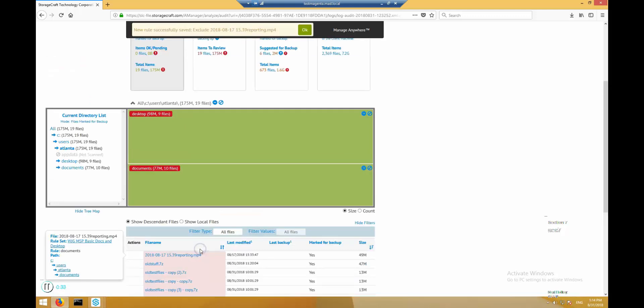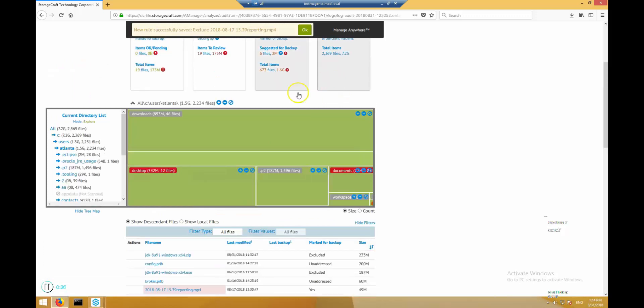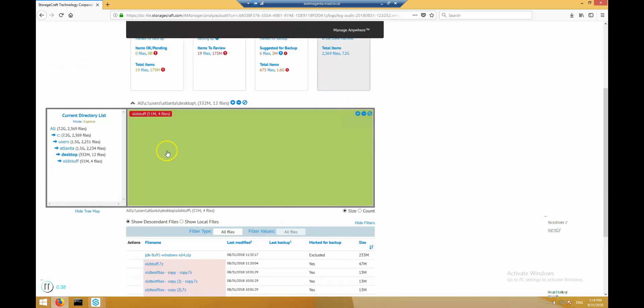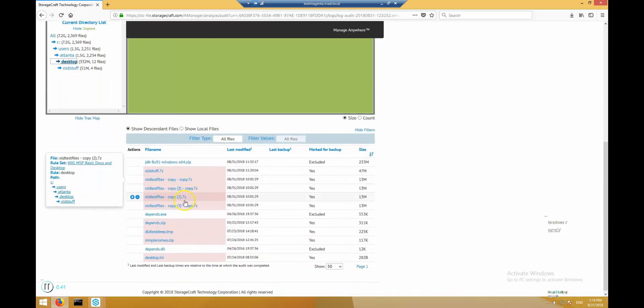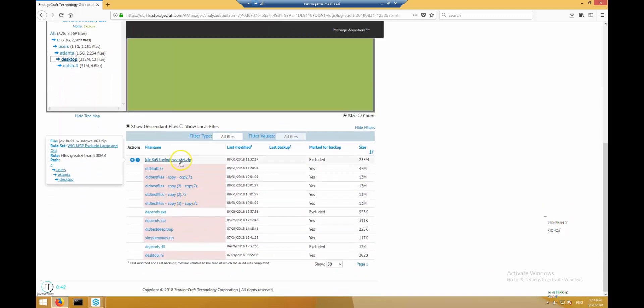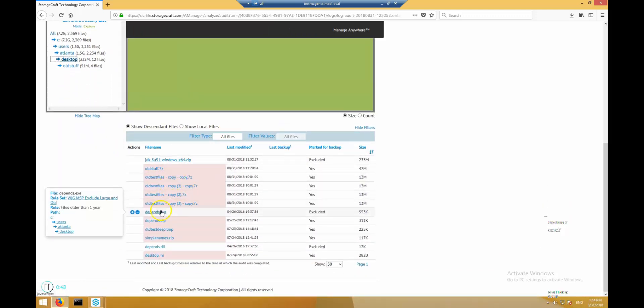In explore mode, you will see all files that are marked for backup or not. For example, on the desktop folder, we see three files that are excluded because they match rules for being too old or too big.